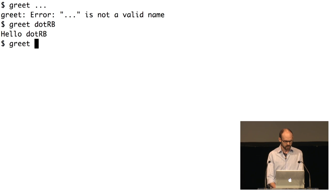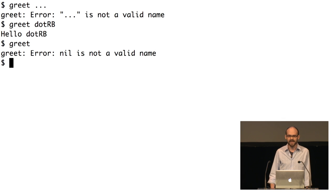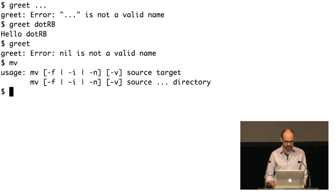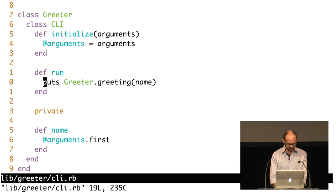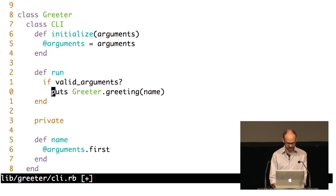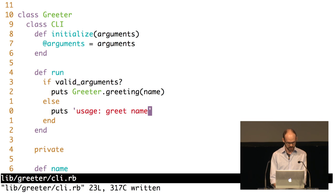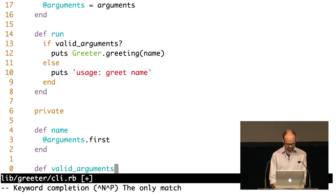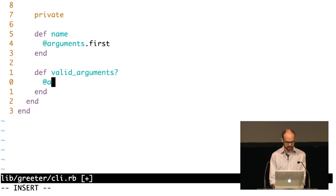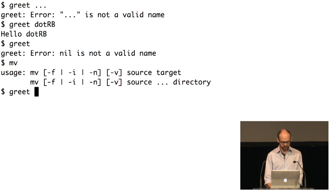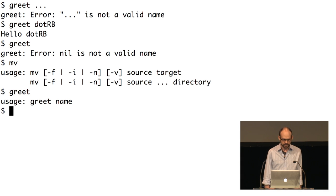But there's one more case: no input. This error message is kind of okay, but 'nil' is a Ruby detail we're leaking, and we're breaking another Unix convention. If we run mv without any arguments, it tells us how we should use it — it tells us what the required arguments are. So let's implement a usage message. Up in the run method, I'm going to say: if we have valid arguments we carry on as before, otherwise we output a usage message. Valid arguments in this case means we have one argument. Now if we run greet with no arguments, we get a nice friendly usage message.